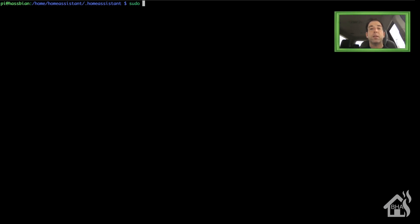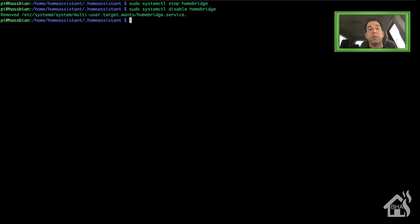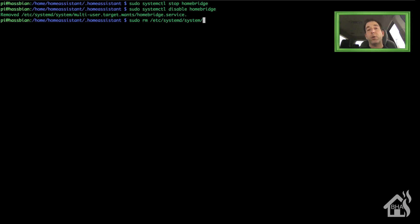For starters we're basically going to stop that existing Homebridge service. We'll do a sudo systemctl stop homebridge. Then we're going to go ahead and disable it. Once all that's done I'm going to go ahead and remove that service file since I'm not using Homebridge anymore. So I'll do a sudo rm /etc/systemd/system/homebridge.service. I'll put all this in the description so you can just copy and paste it.